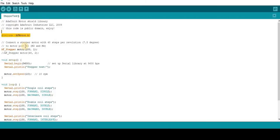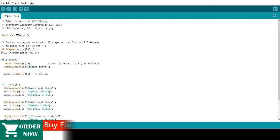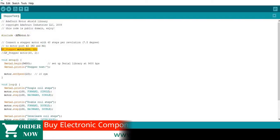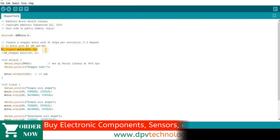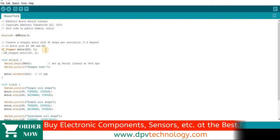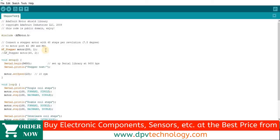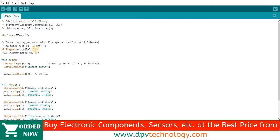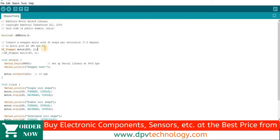Then we have to define the AF_Stepper constructor which defines a stepper motor. Here we have to pass two parameters. The first parameter is steps per revolution. It is 200 in our case. Check the datasheet of the motor to know the steps per revolution of your motor.